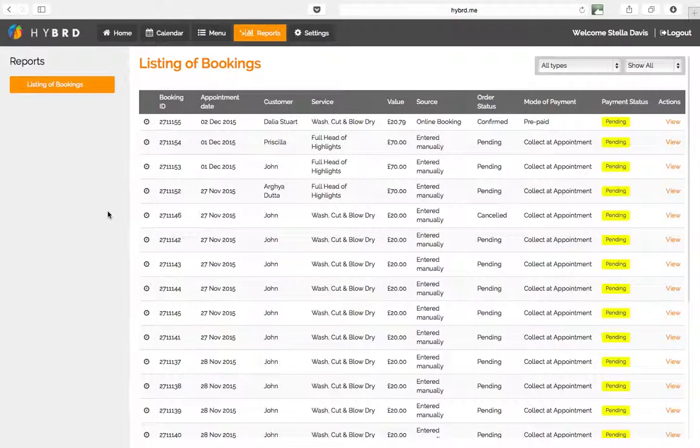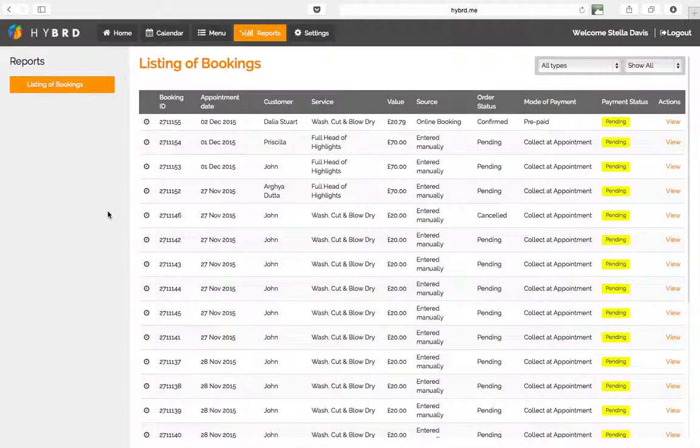Now we're going to look at the report section of your Hybrid Live account. This is where all the bookings that are made online or that have been entered manually by you are going to show.